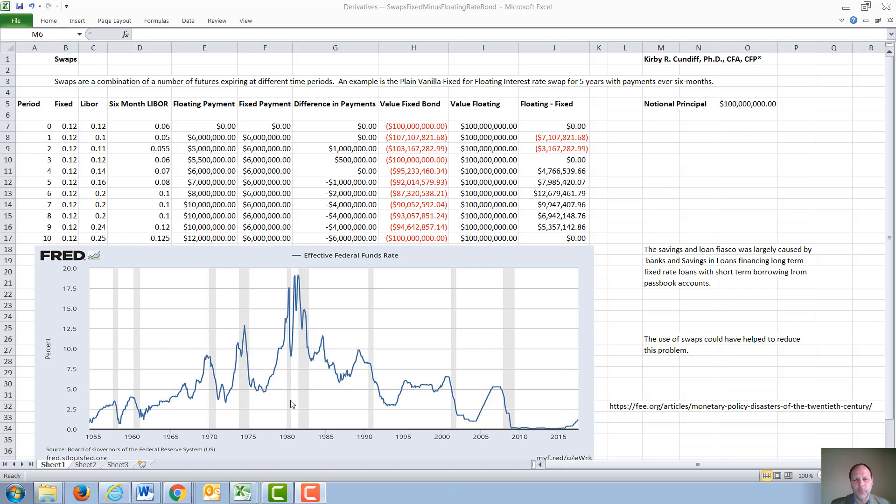Savings and loans were restricted to only collecting money through deposit accounts and making 30-year fixed rate home loans. If you consider a savings and loan making a 30-year fixed rate home loan in 1960 at 5%, then that loan would be on their books all the way up to 1990.